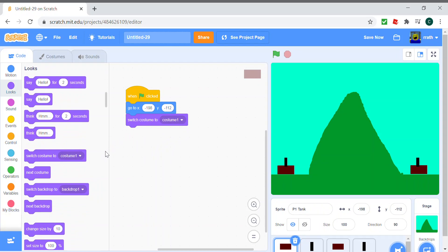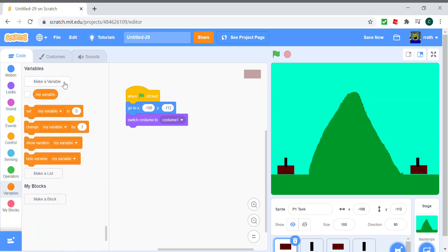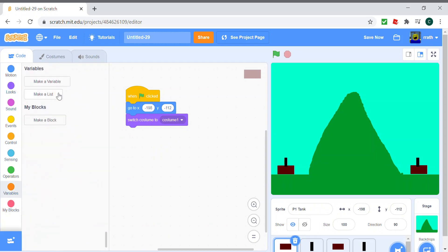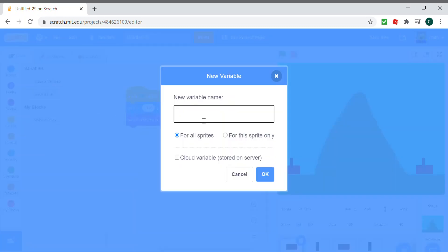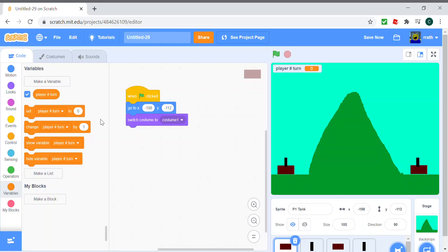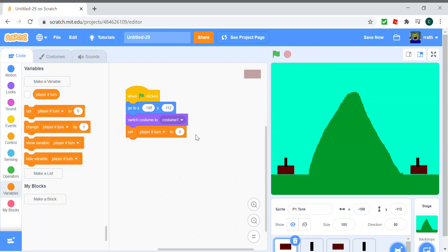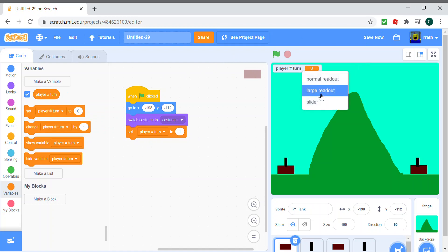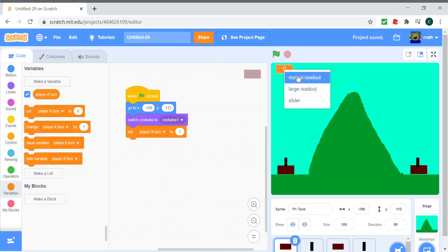And we set player turn, the player's turn to one. So in the start, the first player is gonna start the game. So create a variable called player turn and set it to one at start. We can actually show it as well. I'll put a large readout, or a normal one's also fine.